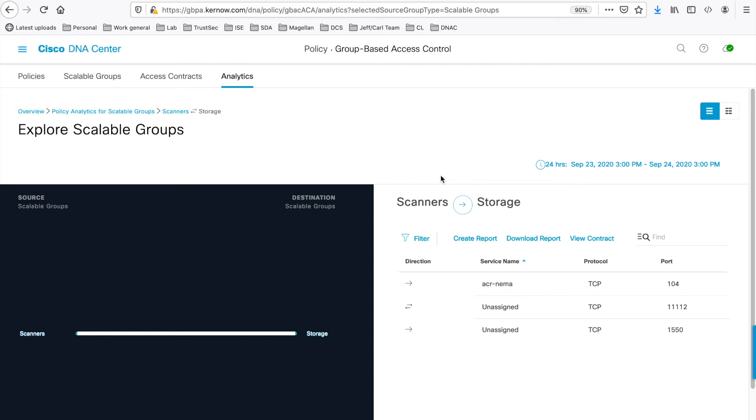So the application is showing ports 104, 11, 112 and 1550. So they have been discovered from the Scanners group to the Storage group.